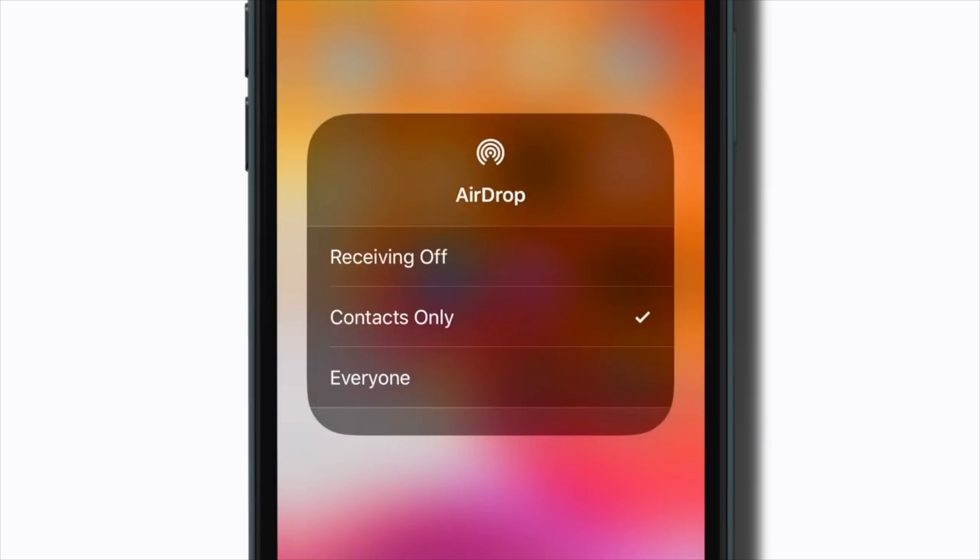If the person you wish to send long videos from iPhone has made the AirDrop receiving setting to contact, and you are not in that person's contact list, make him change the receiving settings to everyone.